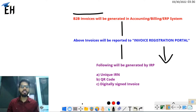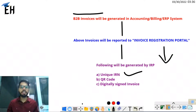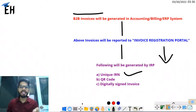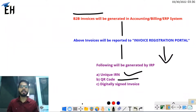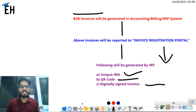The IRP will generate a unique IRN — Invoice Registration Number — a unique number raised against each invoice. Along with this, a QR code will also be embedded on the invoice, and the invoice will be digitally signed. This is how e-invoicing will be issued.